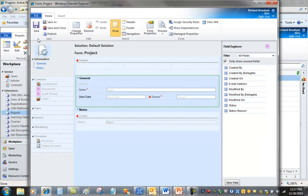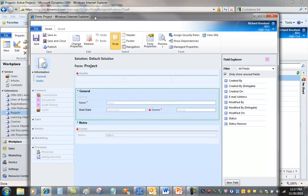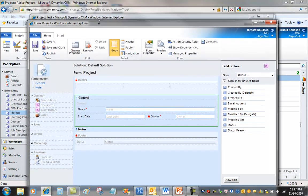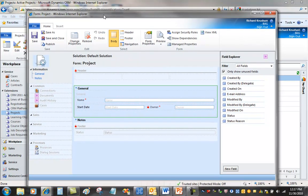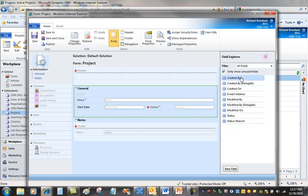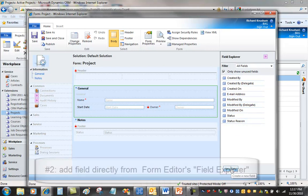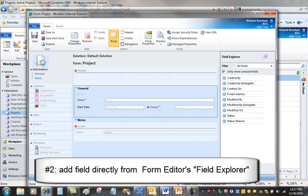So now I'm customizing the project form. And you might think that since what I want to do here is I want to create a many-to-one relationship from project to account. In Dynamics CRM 4, I would have been required to go into the entity area, customize the project entity, and create that relationship to the account. And then put the lookup field on the form. But watch what I can do here. I can do that from the context of a field in Dynamics CRM 2011. In particular, I don't even need to be customizing the entity to create a new field. I can do that from the field.